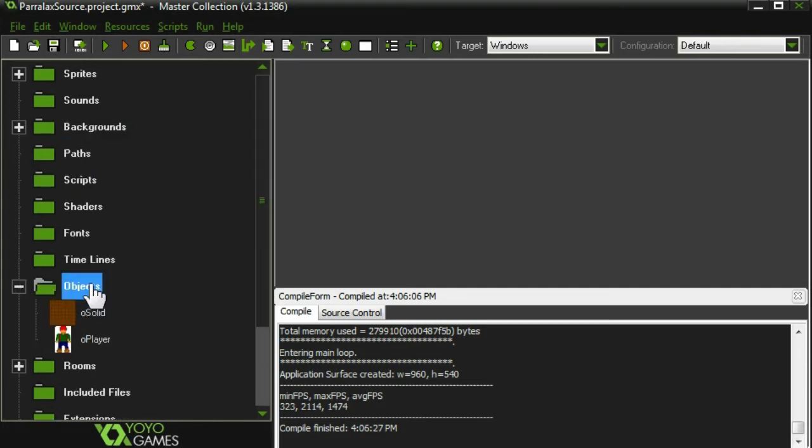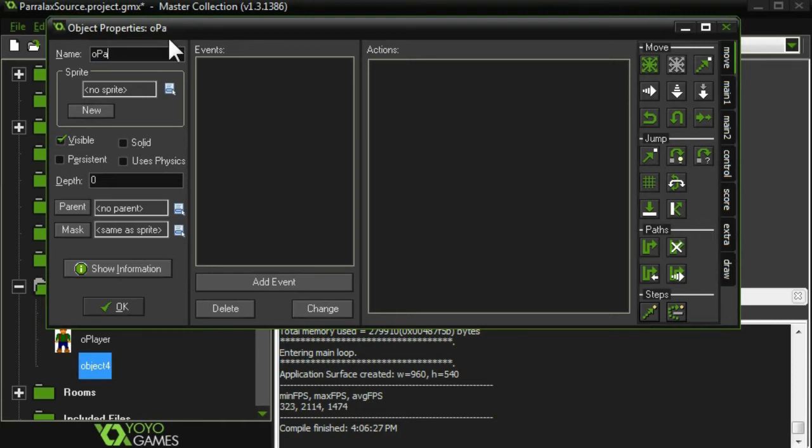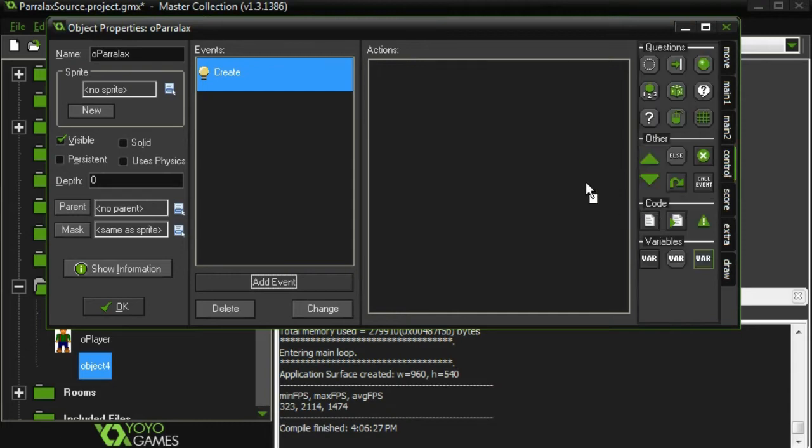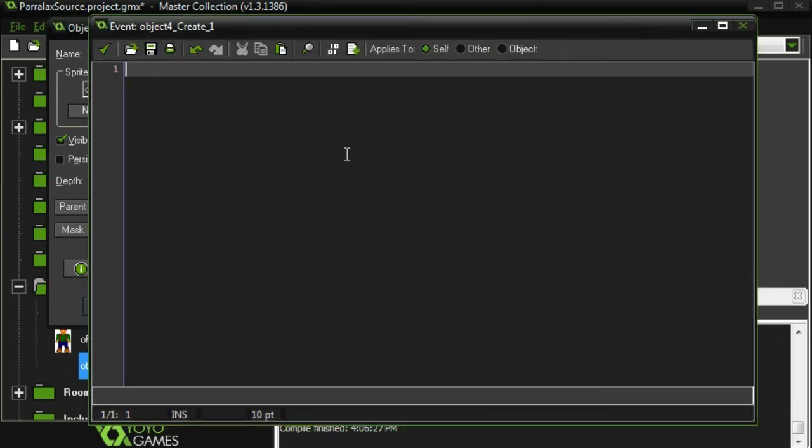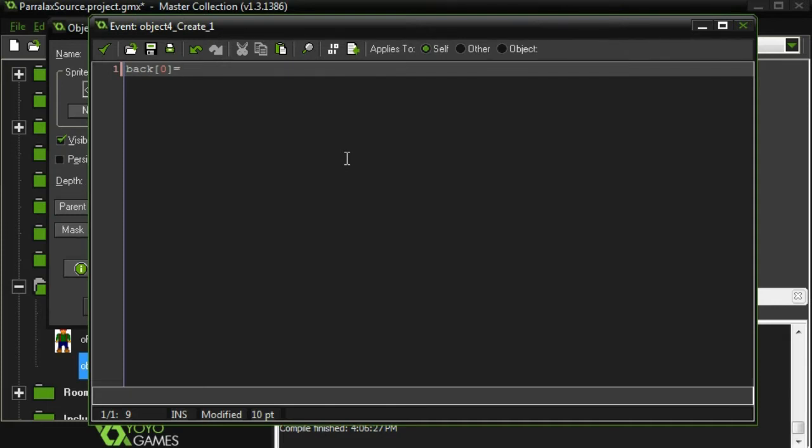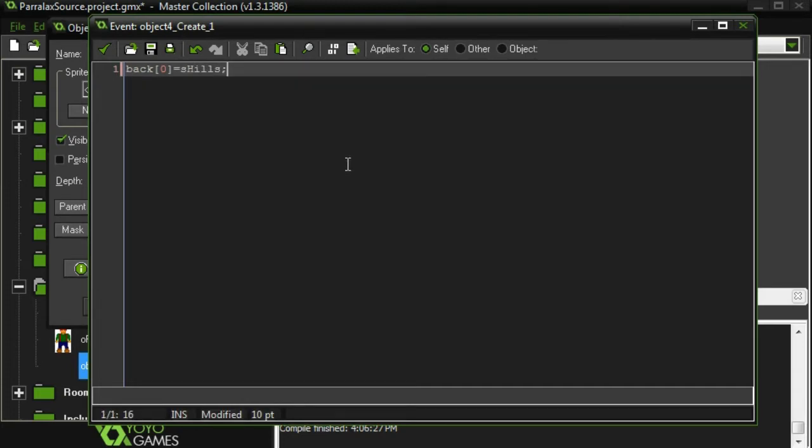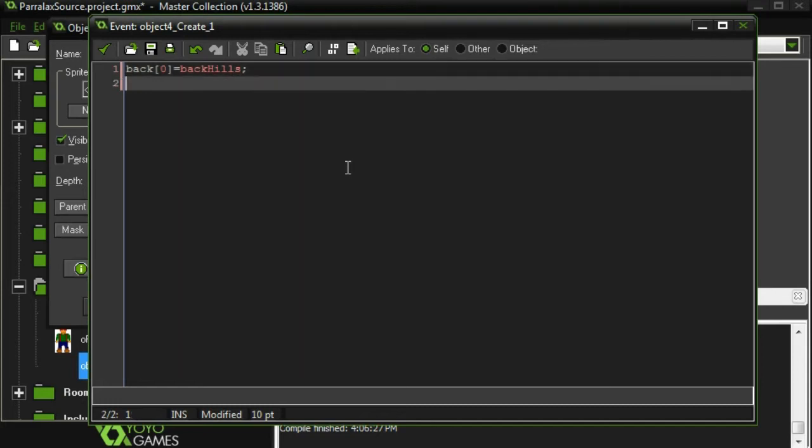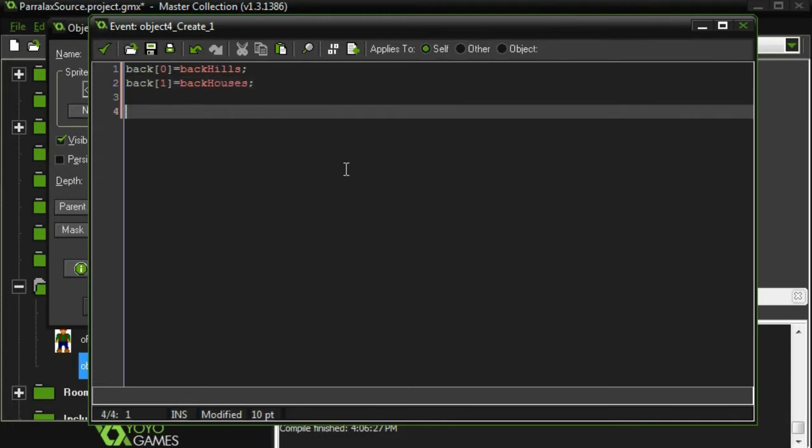Now I'm going to make a new object. I'm going to call it parallax. And then I'm going to go into the creation event, and we're going to set everything up. I'm going to be creating a number of arrays here. The first array I'm going to call back, and these are going to represent all the backgrounds that we're using. So the first one is going to be the first one we're going to be drawing, which is the one that's furthest away, or the one that's the biggest, I suppose. And that's going to be the s-hills in this case. I didn't call it s-hills, I called it backhills. And the other background is going to be the houses, backhouses, and we have our background array done.